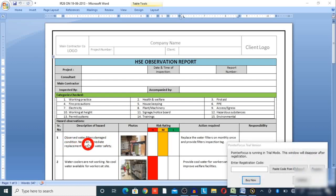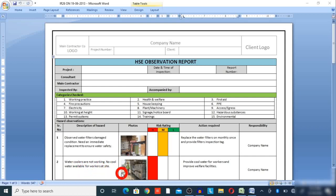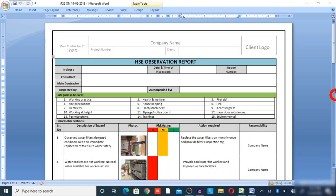For example: observed water filter in damaged condition — needs immediate replacement to ensure water safety. Related to this observation, a photo is provided and the risk rating is medium. Action required: replace the water filters monthly and provide a filter inspection tag. These are the corrective actions required. The second observation: water cooler not working, no cool water available for the work site. A photo is provided, risk rating is high. Corrective action: provide cool water for workers and improve welfare facilities.